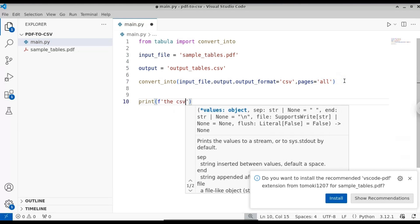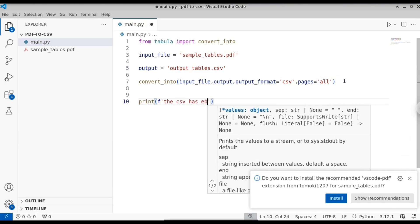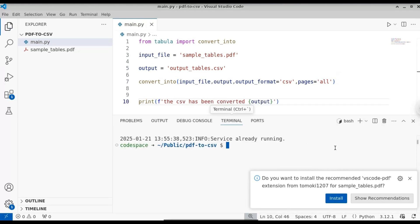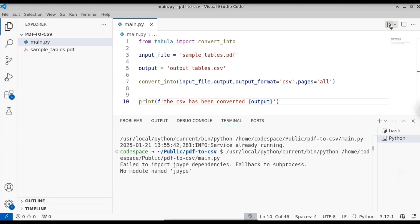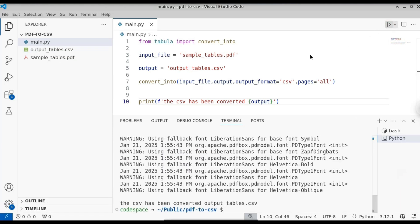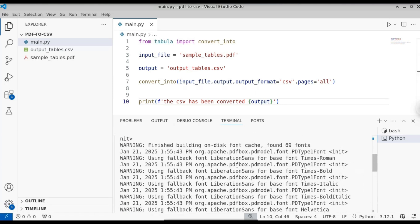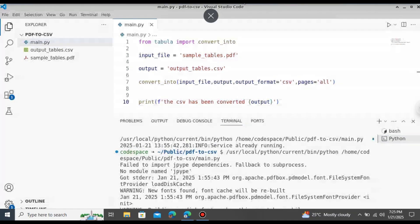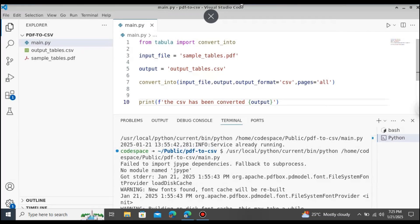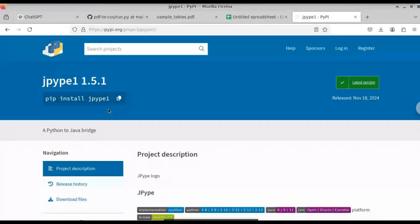Let's print a message — we'll use an f-string: 'The CSV has been converted' and print the output. Let's save this file and run it. Here you can see we get a dependency error. Let me scroll up — there is an error: no module named JPype. So we will have to install that.